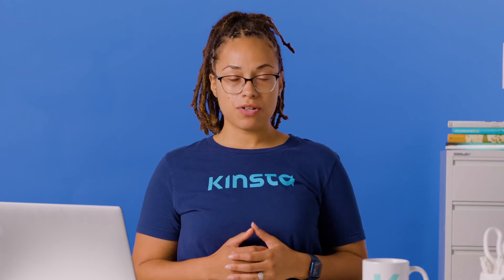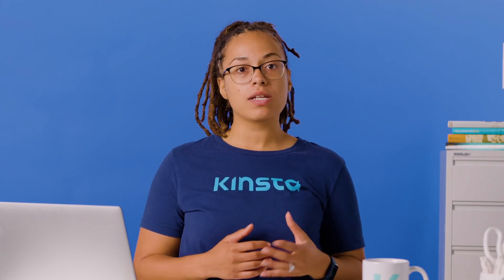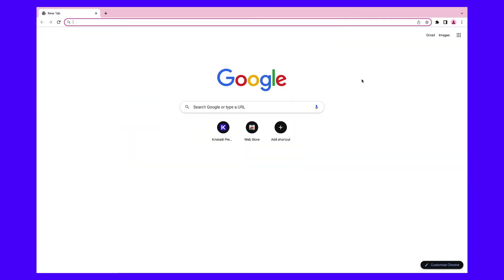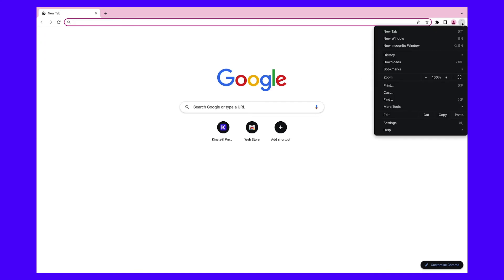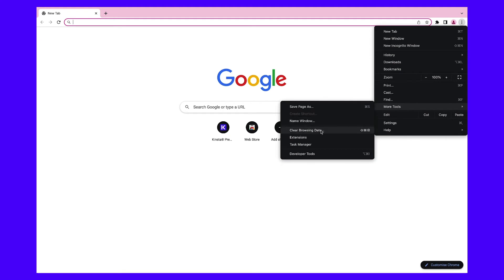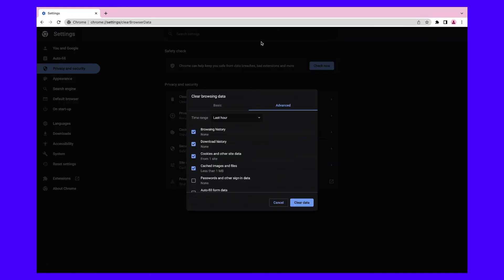When you first access a website, your browser stores certain data. Even after you set a Content-Length header, this could cause a 411 Length Required error to appear. To remove the message, try clearing your browser cache. If you're using Google Chrome, click on the three-dot icon in the top right corner. Then select More Tools and Clear Browsing Data. This will open a pop-up window that you can use to manage browsing history, cookies, and cached data. Make sure to select Cached Images and Files along with any other information you want to clear. Finally, click on Clear Data.